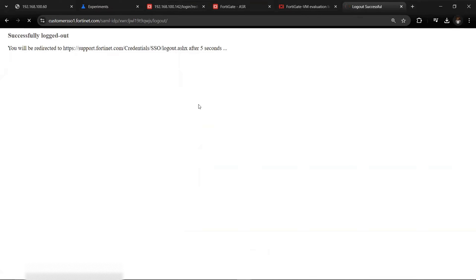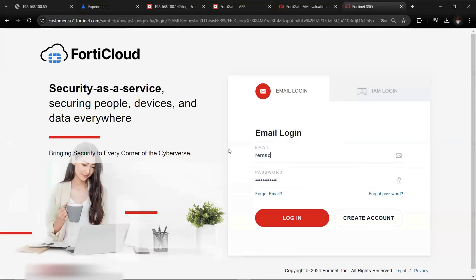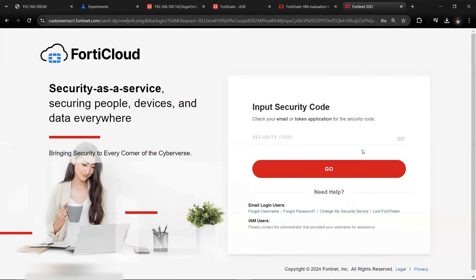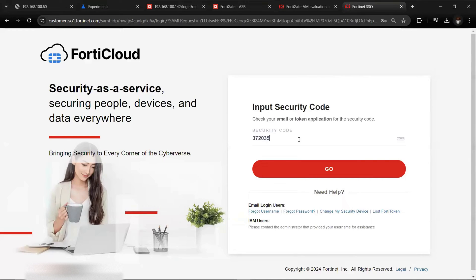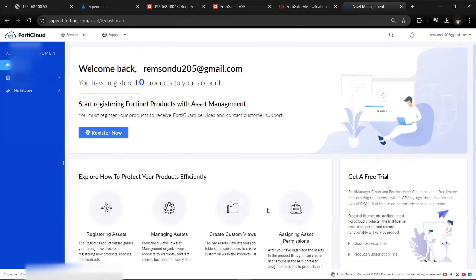Log into the account to ensure it is working and confirm the credentials are correct. Now the account is ready. The next thing is to download the FortiGate image. You might not have access to download it directly here, but I'll drop a link to the image in the description of this video.